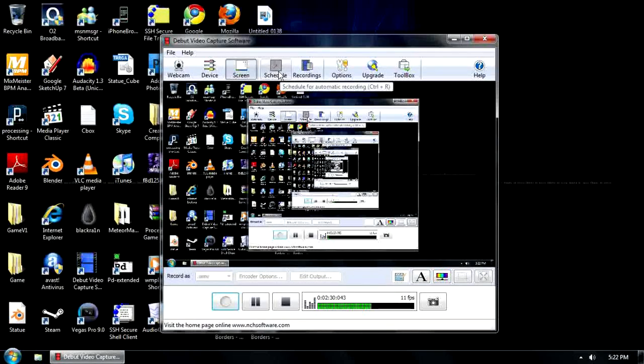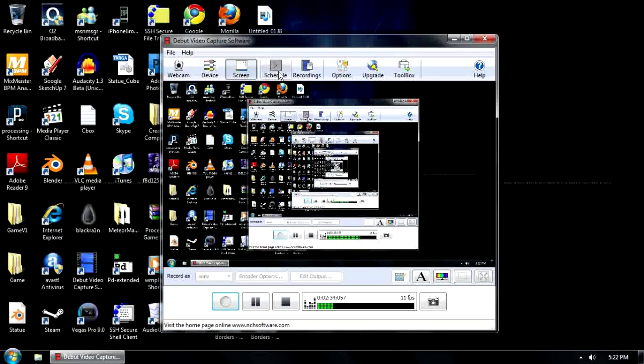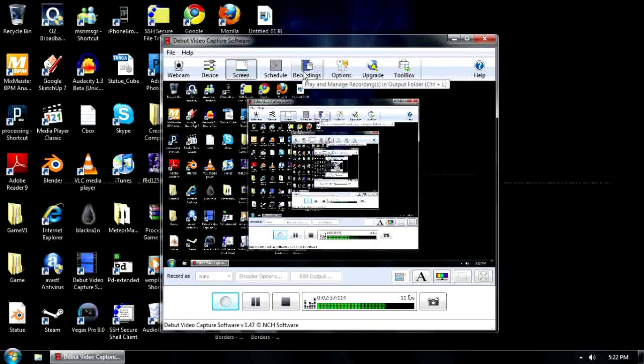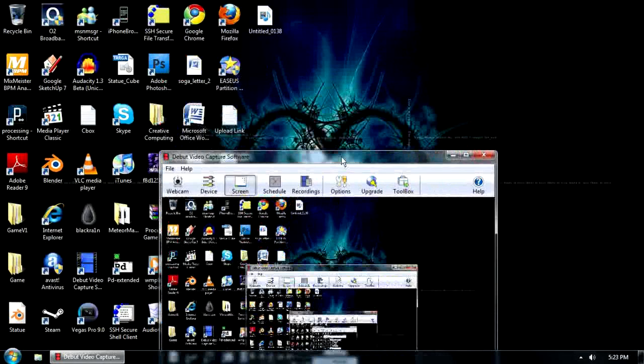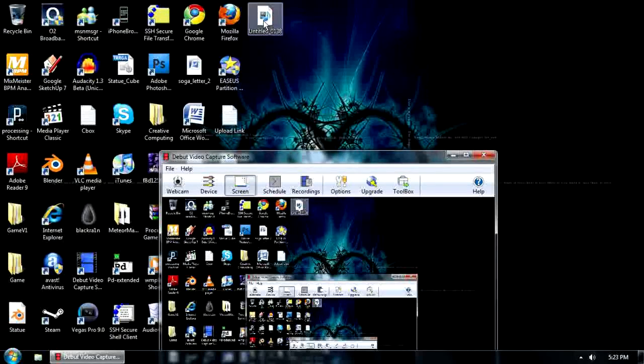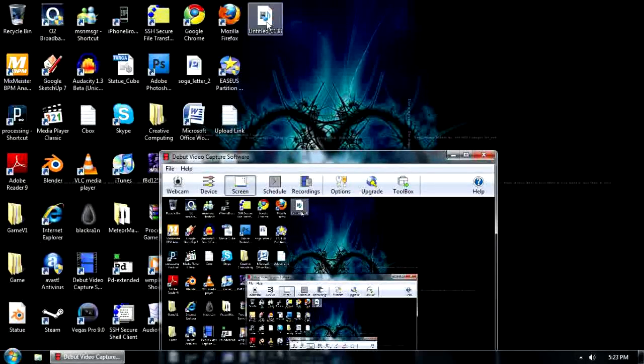Schedule is automatic recording, so you can set a schedule to record every day at 3 o'clock or something like that, but I never use that. Recordings is playing and managing the recordings you've got in your output folder. For me, my output is just my desktop, so you can see this is the recording now, this is this video, this is where it goes to.